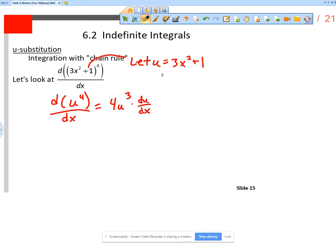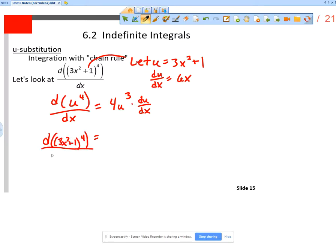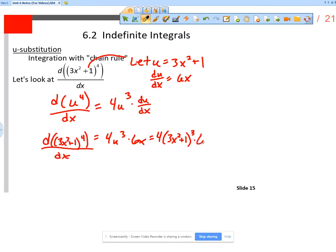If u is 3x² + 1, then du/dx is actually just 6x. So we can say that the derivative of (3x² + 1)⁴ with respect to x is 4u³ times 6x, or in other words, 4 times (3x² + 1)³ times 6x. That's how we use the chain rule.